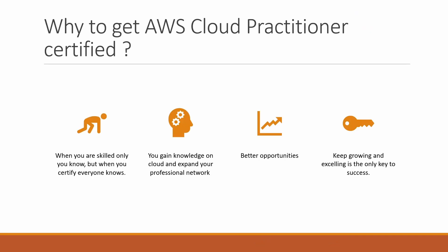Why get AWS Cloud Practitioner certified? When you are skilled, only you know it, but when you certify, everyone knows it. So certify and let everyone know what skills you hold, what power you hold.